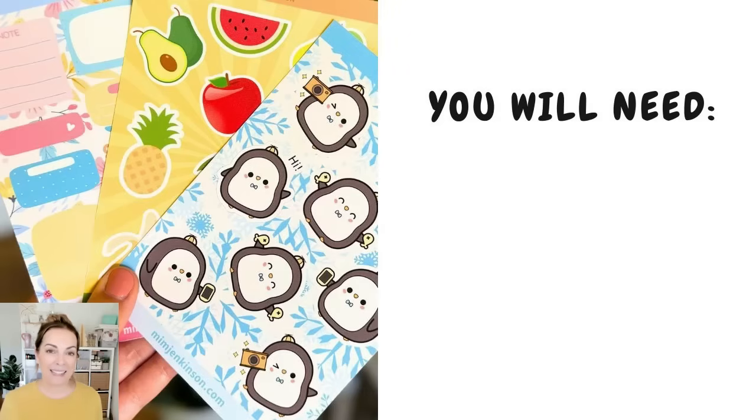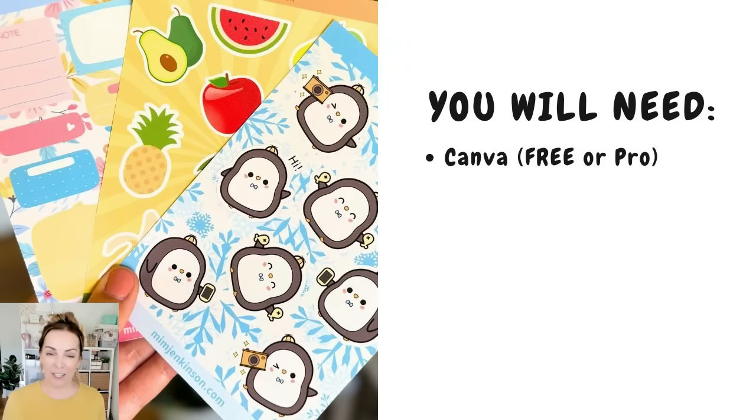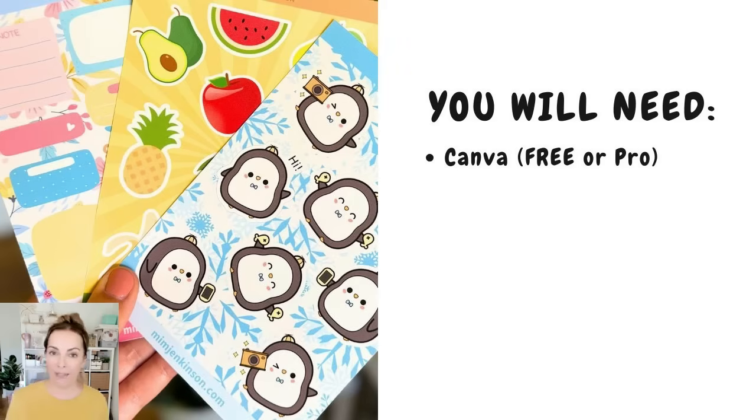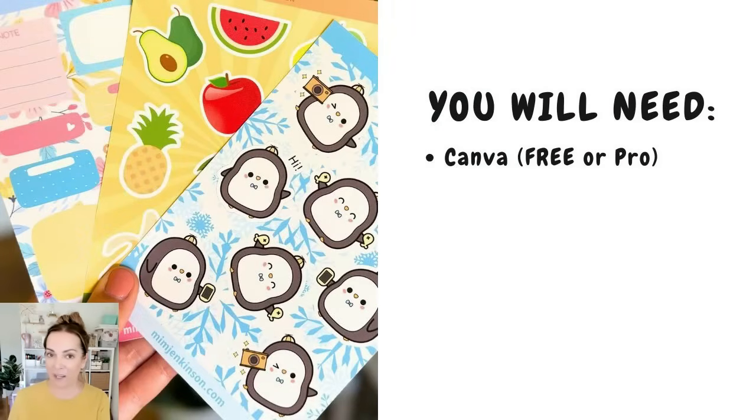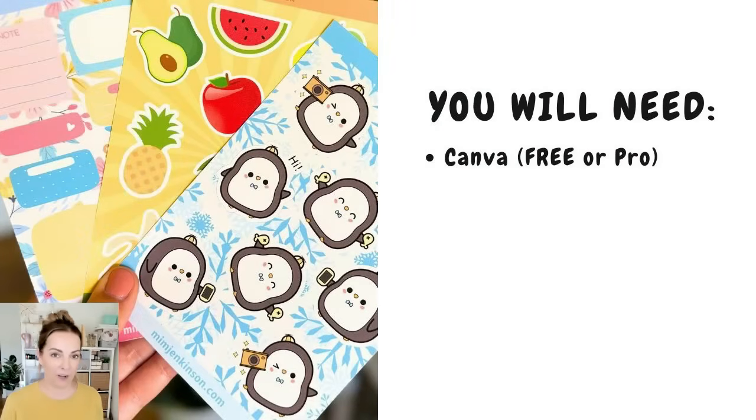To make these sticker sheets you will need Canva. You will either have a free or a pro account. There are definitely things that are easier with a pro account but I will show you some workarounds if you only have the free one.